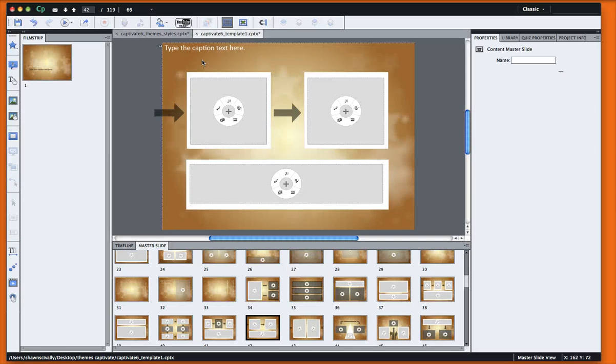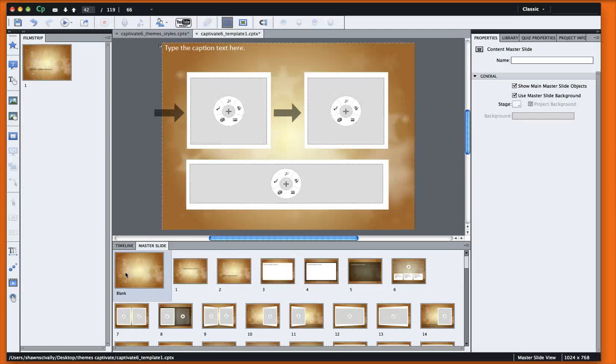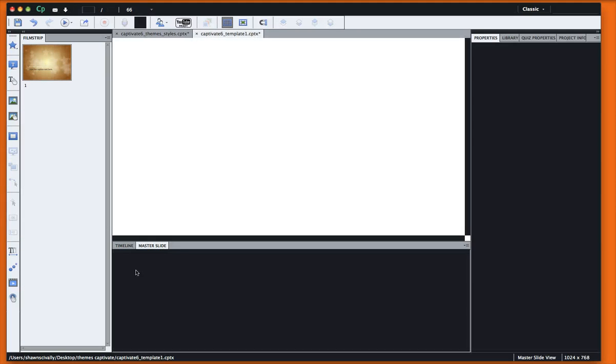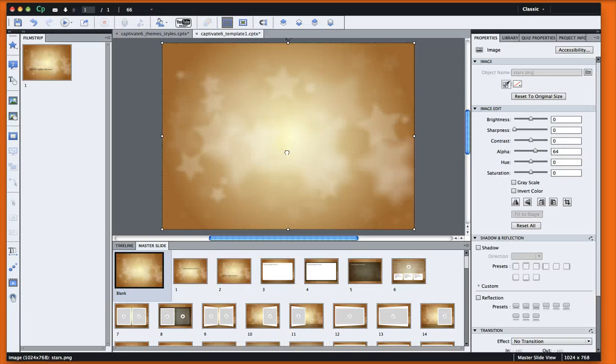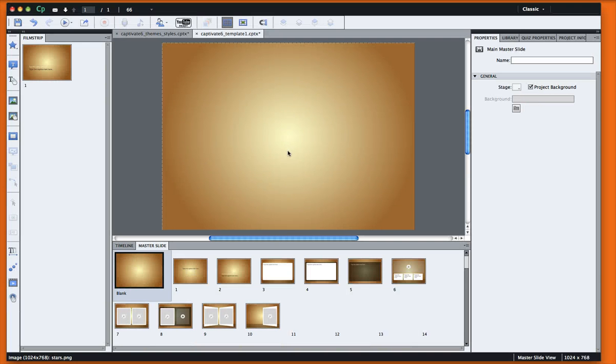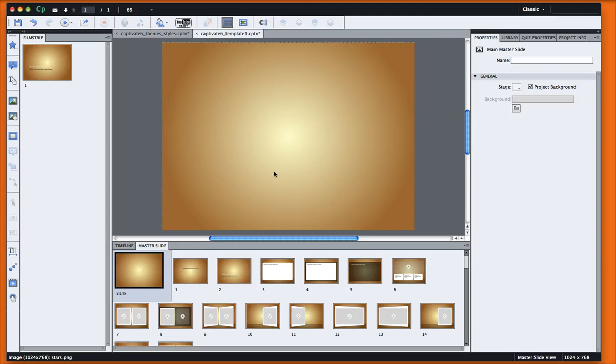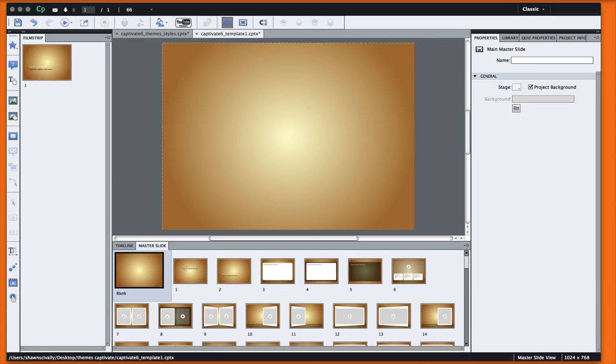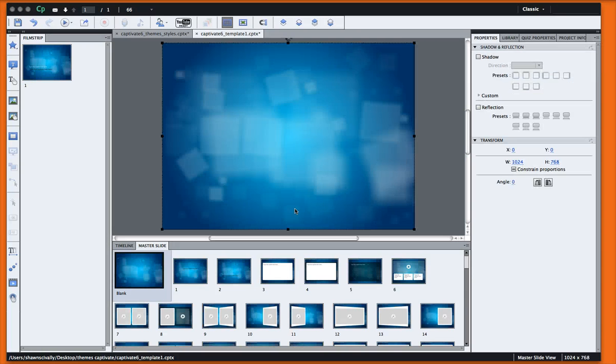Go back to my template file and I'm going to go to that blank slide. Now I can just delete out the elements that are on this slide, and then we'll go ahead and paste in our new graphic.